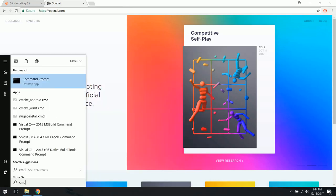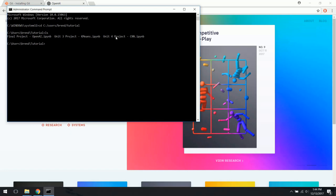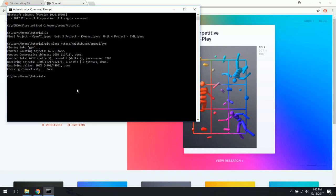Open your command prompt — I'm going to run it as administrator, since download permissions can differ depending on that. I'll navigate to the folder where I've been making these projects. To install OpenAI Gym, we use a simple Git command: type 'git clone' followed by the OpenAI/gym link. This downloads and unpacks a zip file into whichever directory you're in.